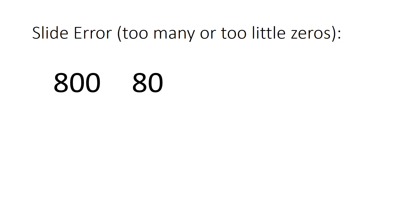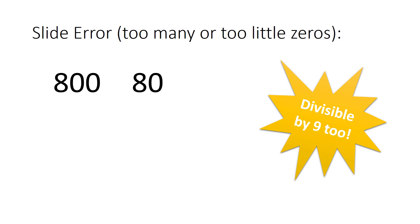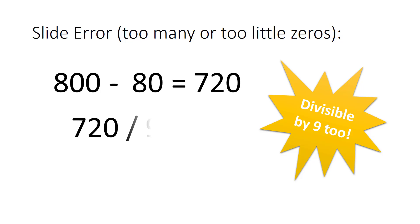Slide errors, like transposing numbers, are also divisible by 9. For example, 800 minus 80 is equal to 720, and 720 divided by 9 is 80. So, if the difference between your debits and credits is exactly divisible by 9, you likely have a transposition error or a slide error somewhere in your accounting records for that period.